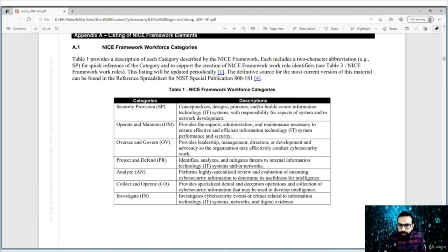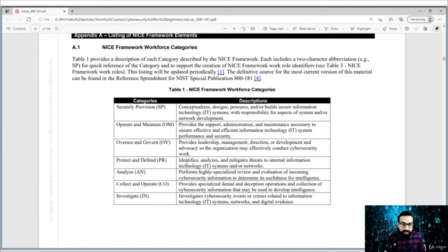The seven categories are: Securely Provision, Operate and Maintain, Oversee and Govern, Protect and Defend, Analyze, Collect and Operate, and Investigate. There you can also see the description of each particular category.